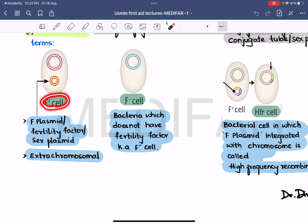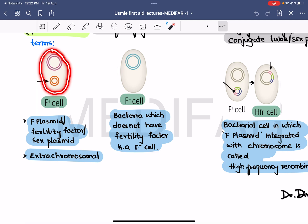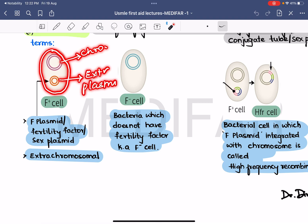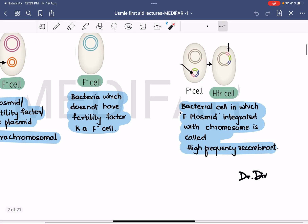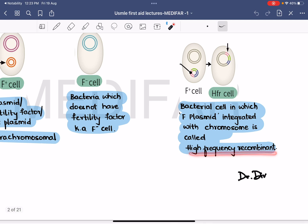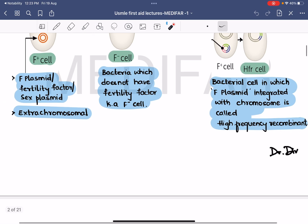An F plus cell is the cell that contains the F plasmid, also called the fertility factor or sex plasmid. The bacterial cell has its own chromosomal DNA and also extra-chromosomal material, that is the plasmid. This plasmid containing the fertility factor is the F plasmid, and the bacterial cell containing it is the F plus cell. If the cell does not contain the fertility factor, it is called an F minus cell. An HFR cell is a bacterial cell where the F plasmid is integrated with the bacterial chromosome — it is known as a high frequency recombinant cell.